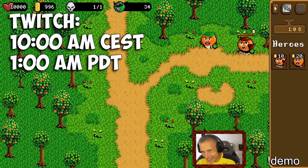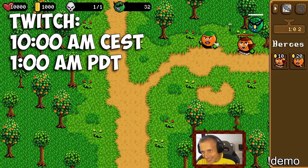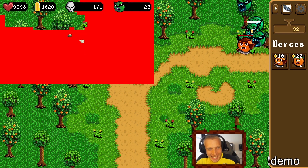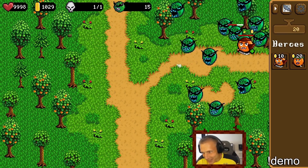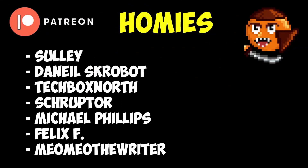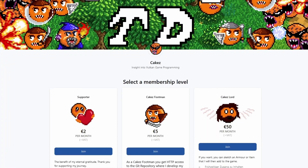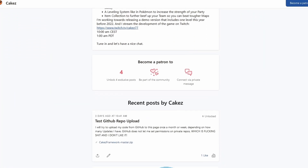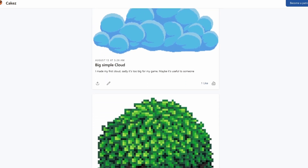If you like what I do, consider tuning into my Twitch — I stream at 10am Central/Eastern time. I also want to thank all my Patreons for supporting me on this journey: Suley, Daniel Scobo, Techbox North, Shruptor, Michael Phillips, Felix F, and Mayo Mayo the Writer. As a thank you, my Patreons get access to the source code of the game, and occasionally I post pixel art that can be used for free.